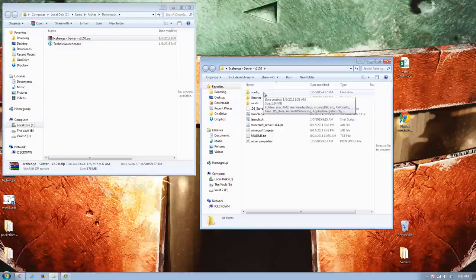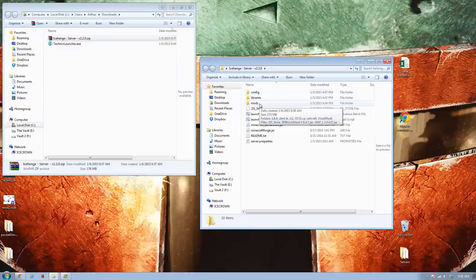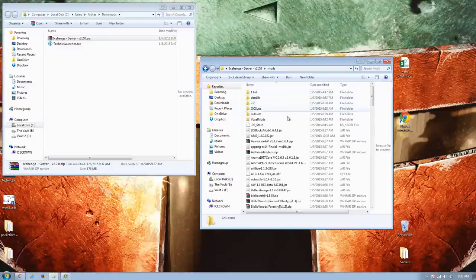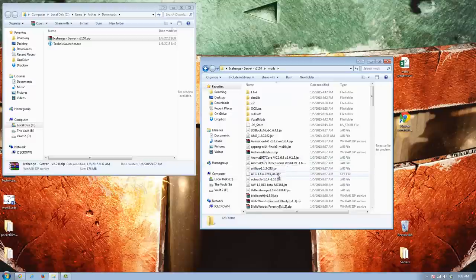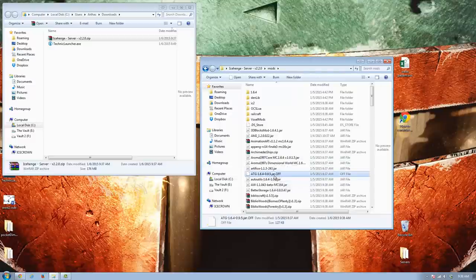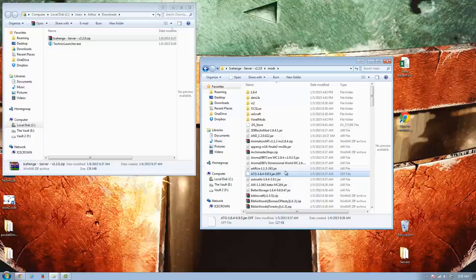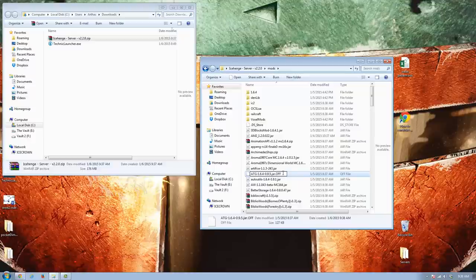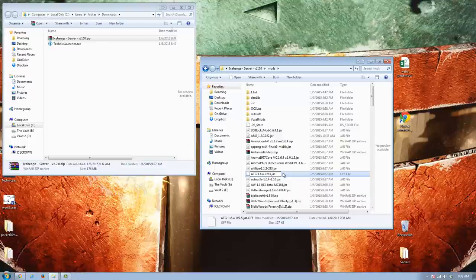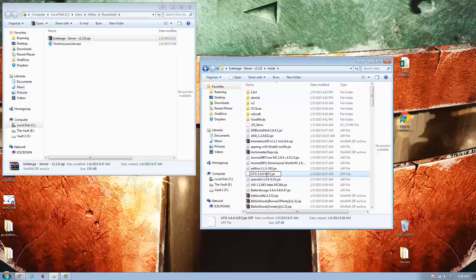You'll notice that a couple of them inside here will actually have this .off extension. And these are mods that we've disabled by default. So if you want to turn them back on, just go ahead and delete the .off, and then hit enter. It'll say, do you want to change the extension? It'll be different. And you're like, yeah, I know what I'm doing. That'll do it. And that'll actually turn the mod back on.